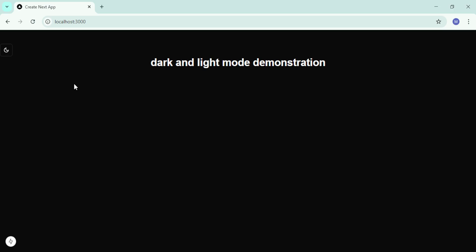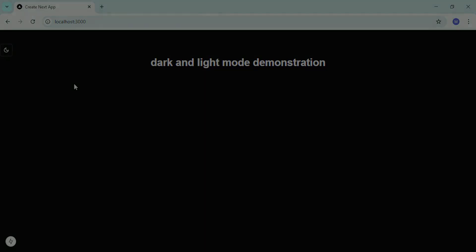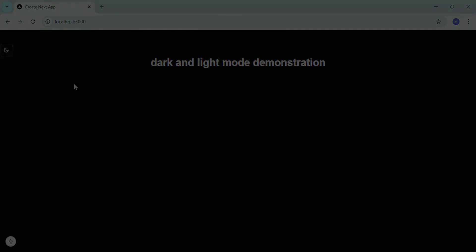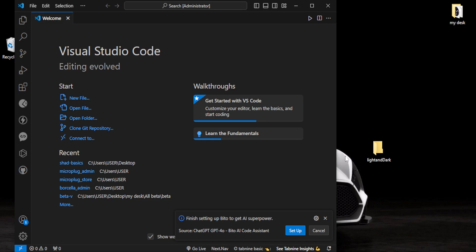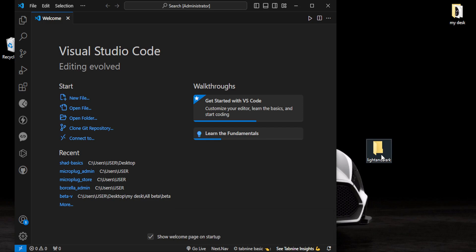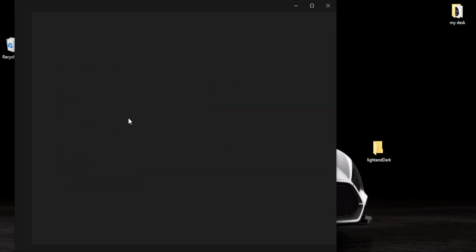I'll show you step by step. Let's dive in. We'll start by creating a folder inside our desktop - you can name it whatever you want. I've named mine 'light-and-dark'. Ensure it's an empty folder, then open VS Code and drag and drop.